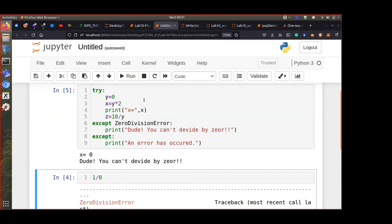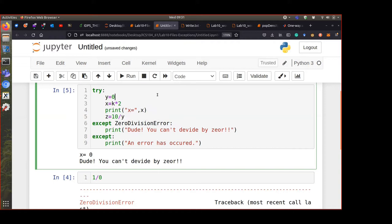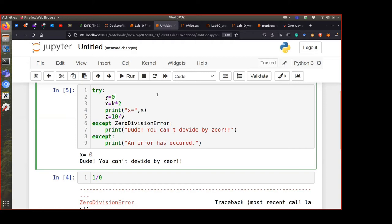If there are two errors — remember your code runs from top to bottom. The first error it hits is the only exception that will trigger. So if we have a name error at the top, the divide by zero error will not show, because the first error the code sees is the name error in the earlier line, not the divide by zero in the later line.